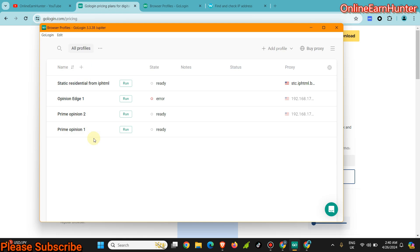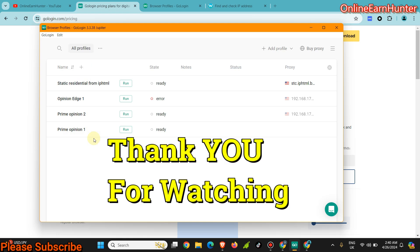So guys, try GoLogin. Avoid using the free plan because it has limited features. Use the premium plans with the minimum subscription of $24 per month and give me the feedback under the comment section. So guys, thank you for watching. Keep it locked to my next video.